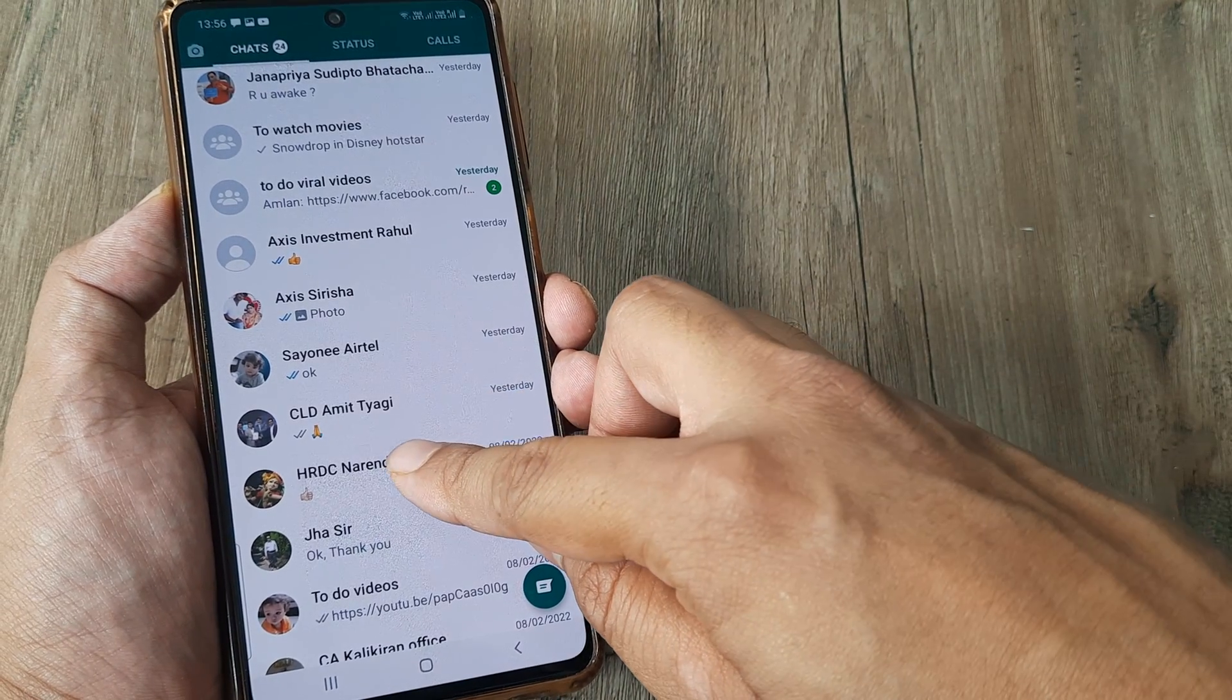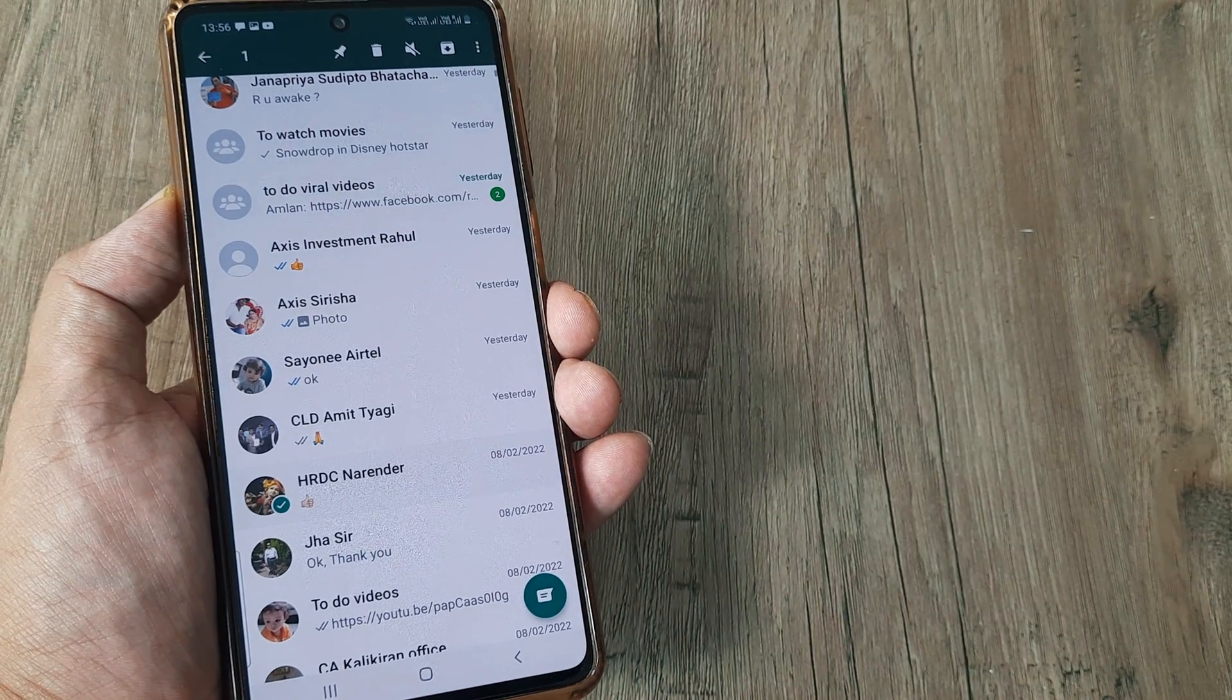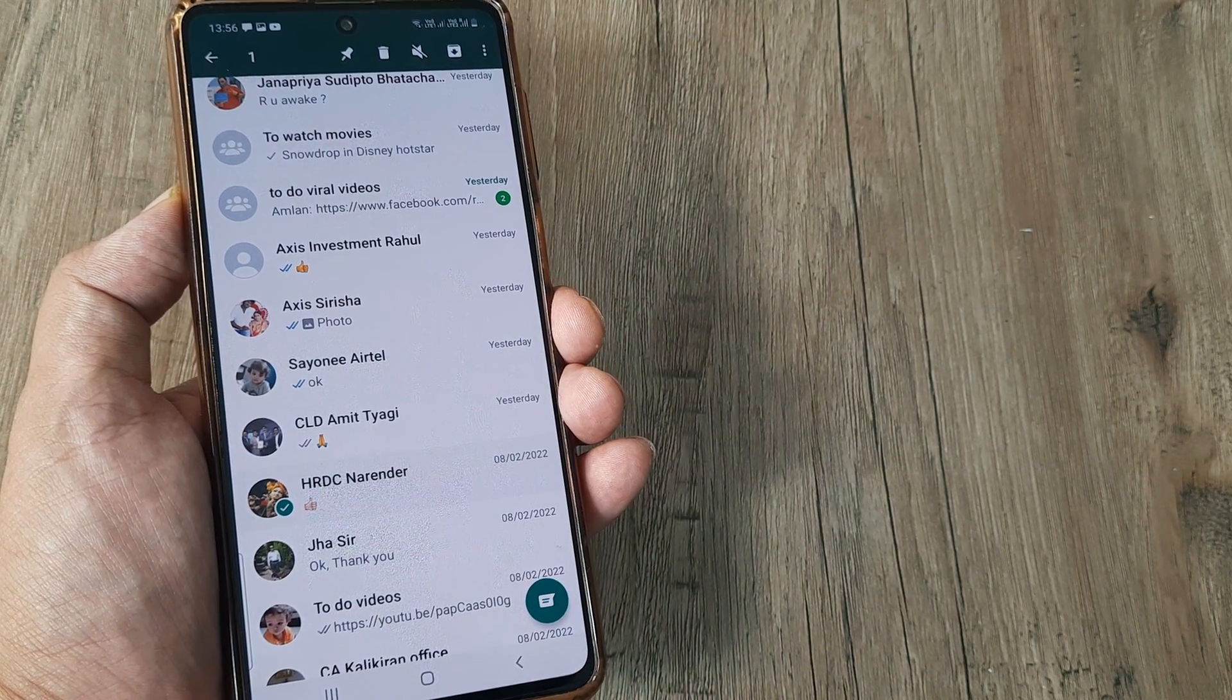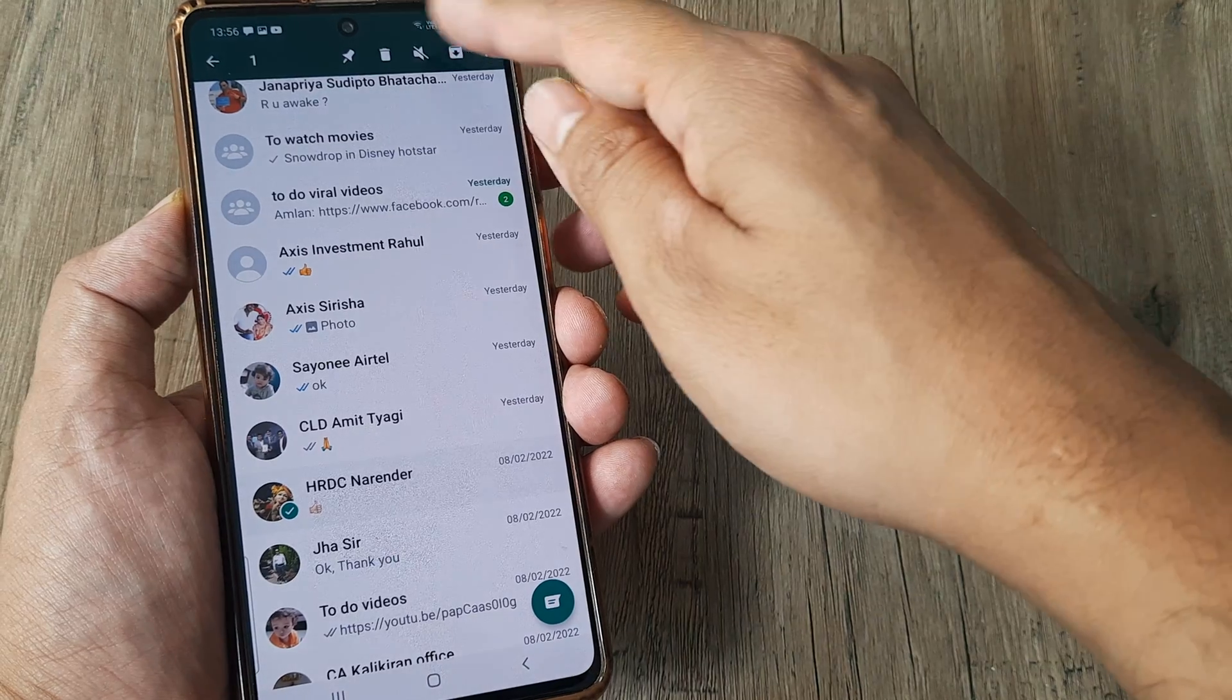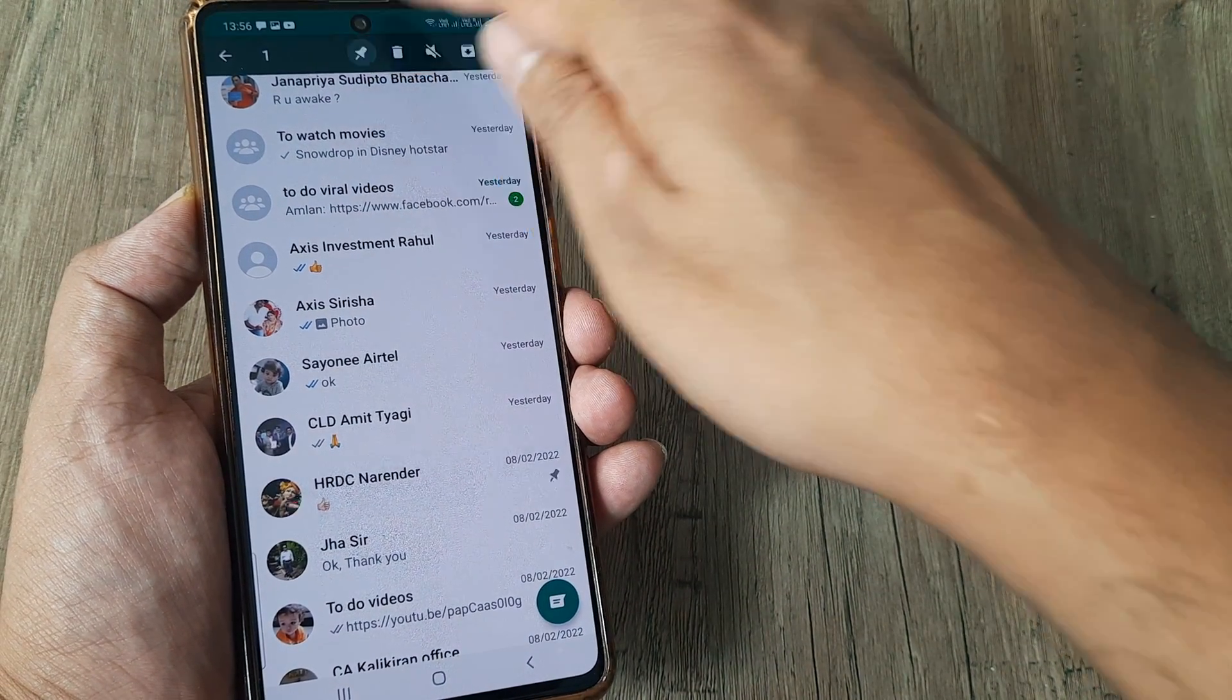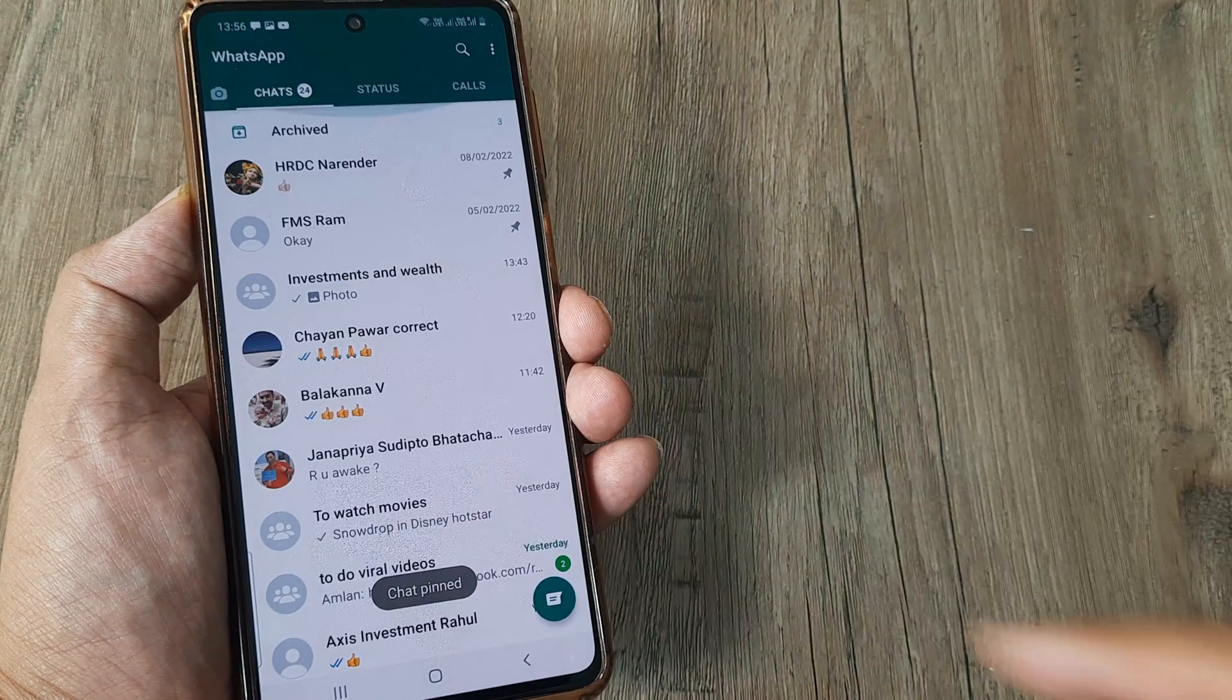So I will select the chat like this. Once it's selected you will see this tick icon appearing next to it and then now you need to look at the top. So this is basically the pin icon, it resembles a pin. I tap on this and the chat is now pinned.